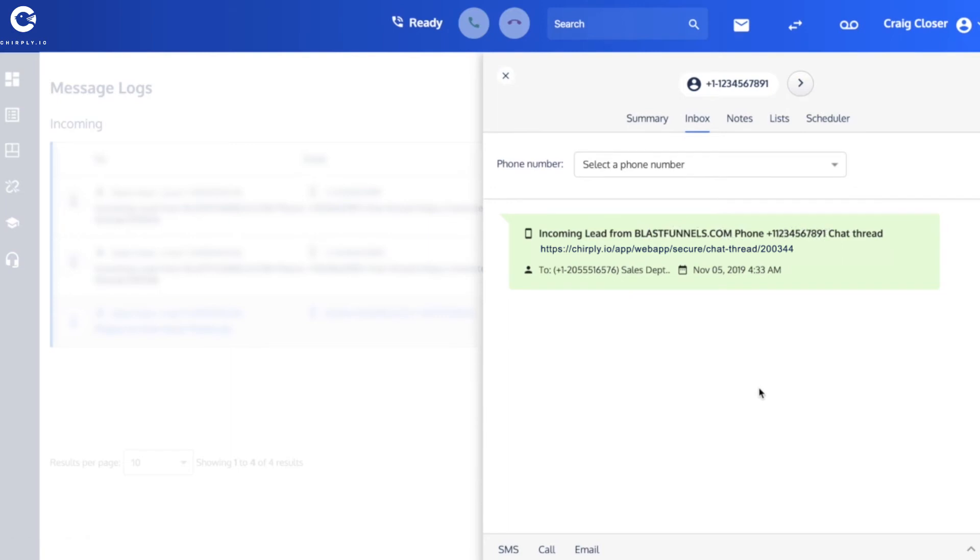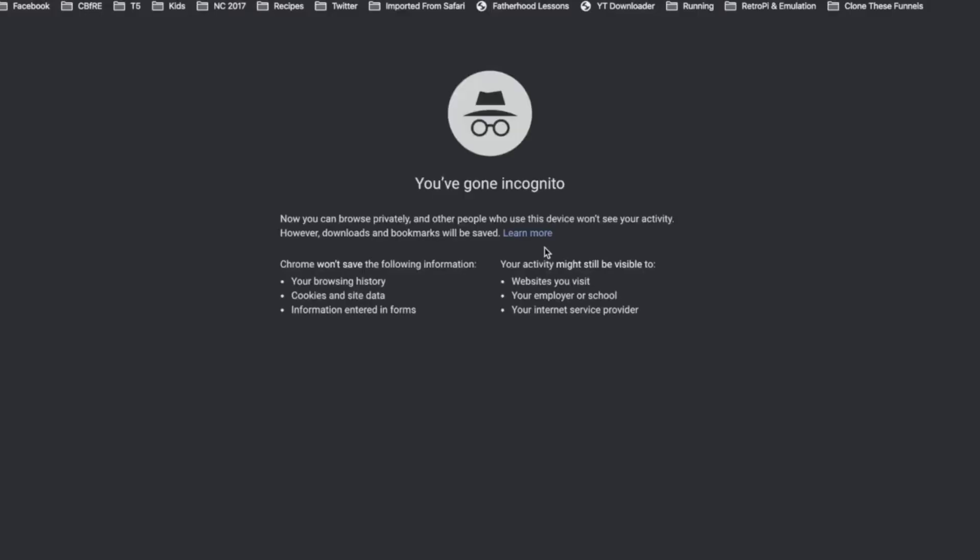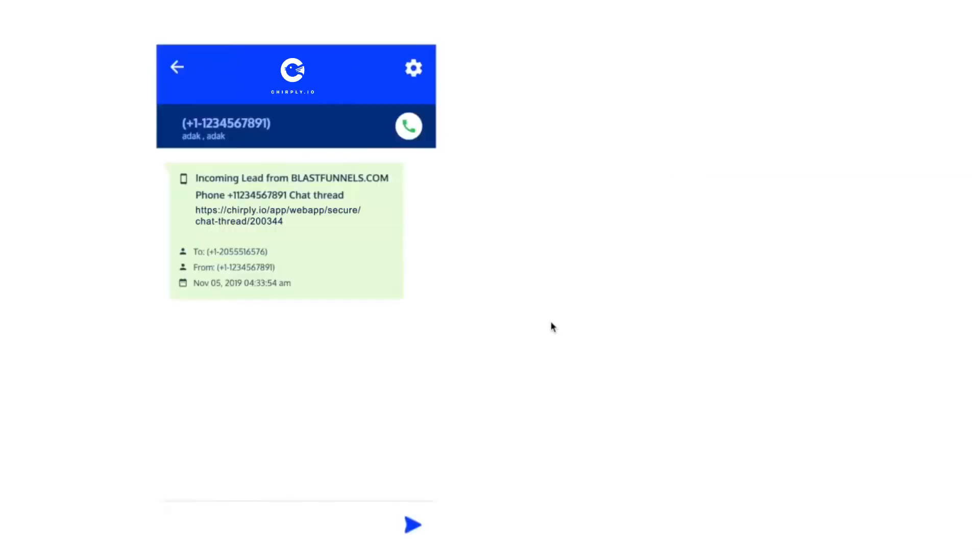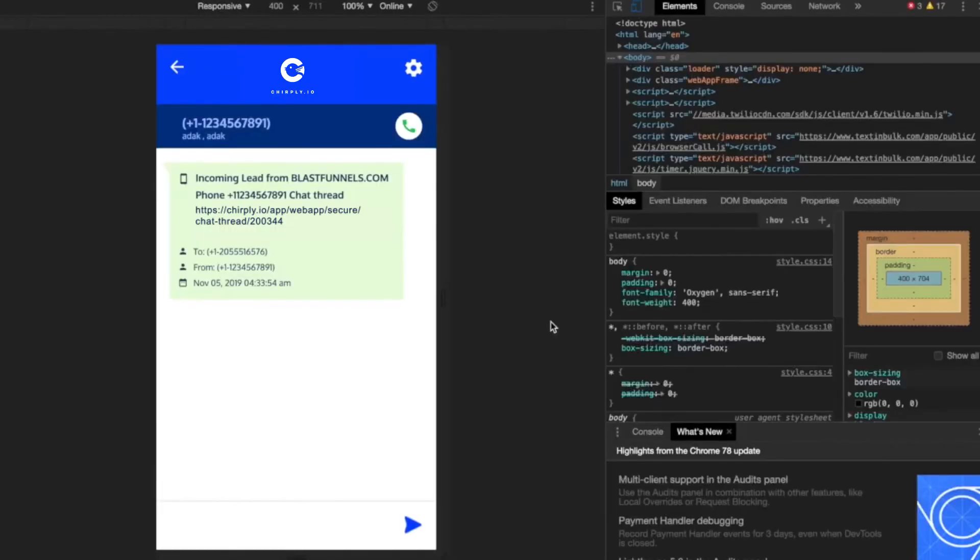Instead he's likely going to be on his cell phone. So if I just copy this link here, open it in a new tab, and because he's likely to be on his mobile, I'm going to switch over here to the mobile view of things. And he's going to see a page like this.